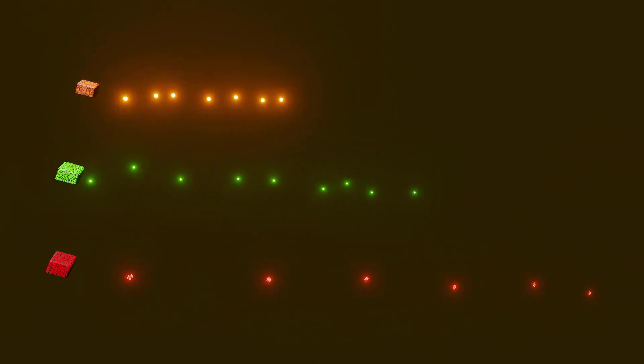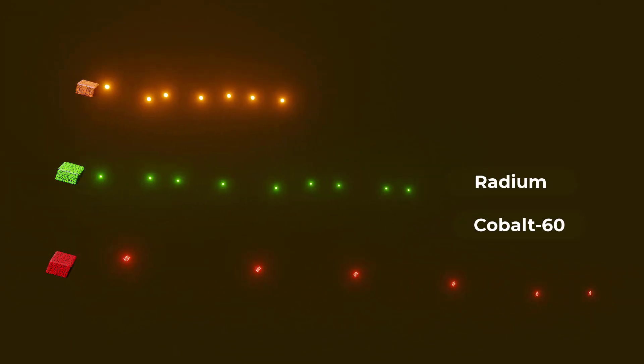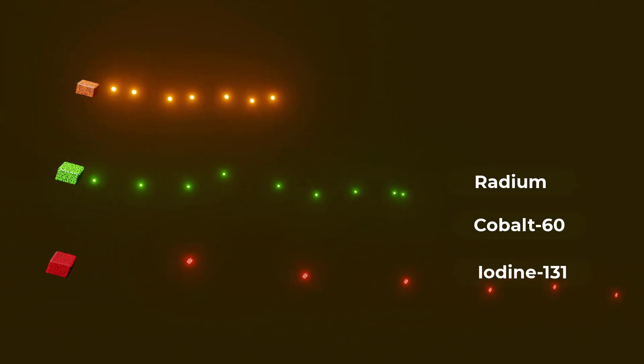Some radioactive elements that emit gamma radiation include radium, cobalt-60, and iodine-131.